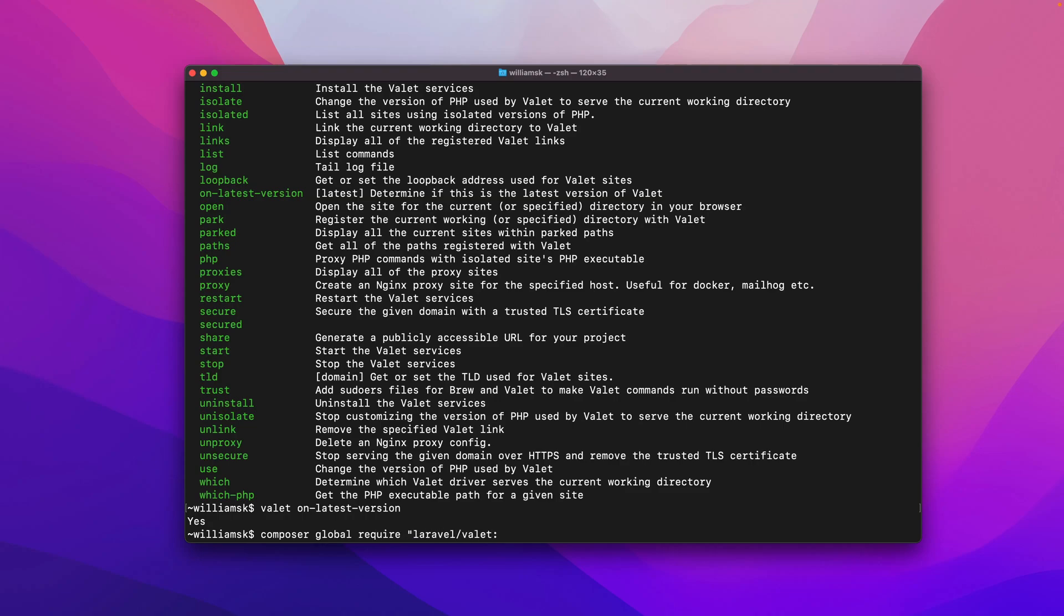In this particular instance we want to take a version that is greater than version 3. So if you run composer global require laravel/valet and you constrain it to around version 3.0 or higher, this will get you up to date.